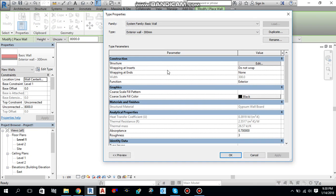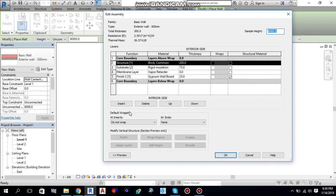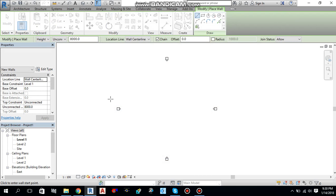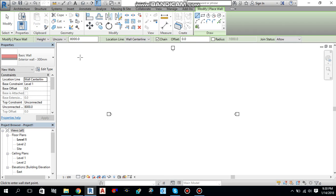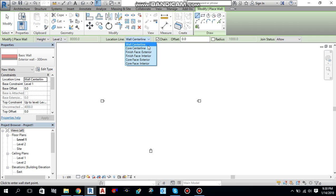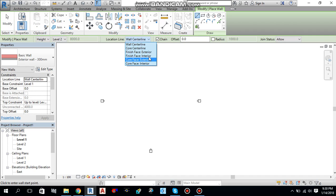We'll go to edit type and edit structure, this is the wall which we have created. Okay. And over here you will find different options. What is the height of the wall you want? For example I want up to level two, from level one to level two I will select level two. And location line, the different options: the wall center line, core center line, finish face exterior, interior. You can select any one of them. If you select from center line it will make from center line to center line, if you select exterior it will make from exterior to exterior.